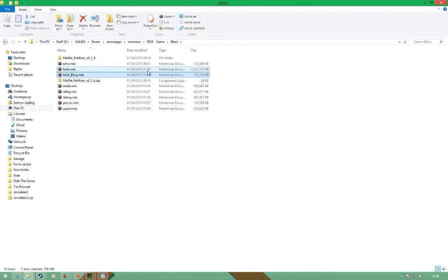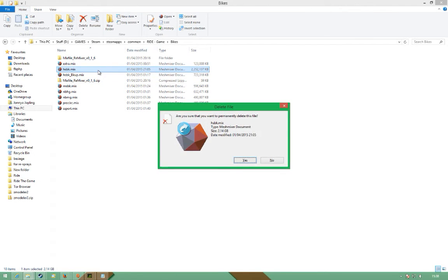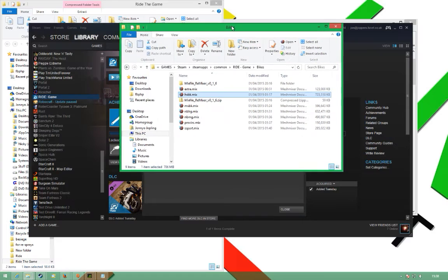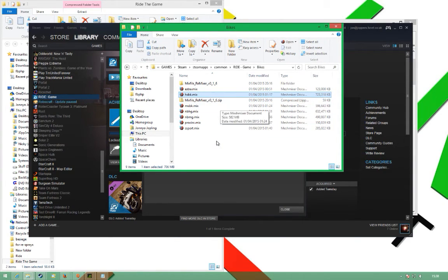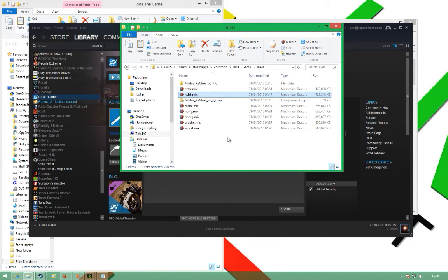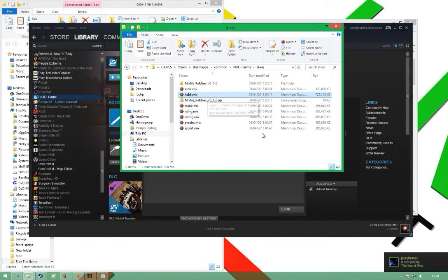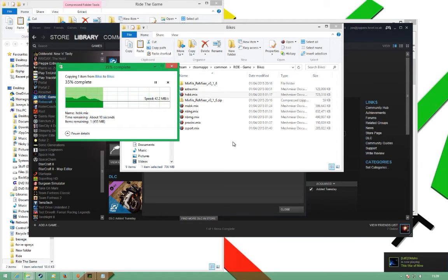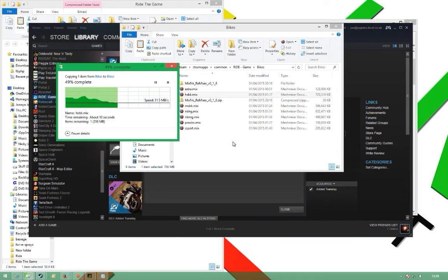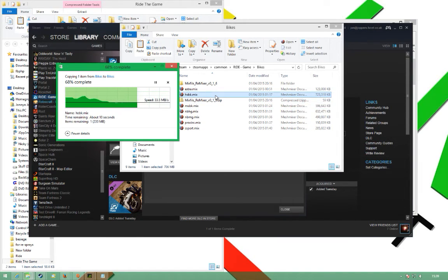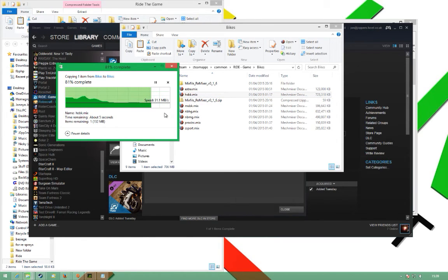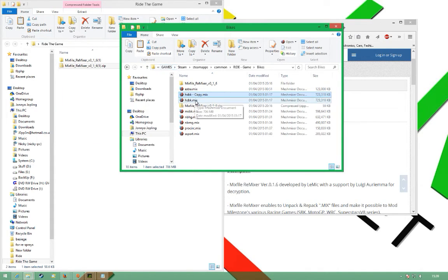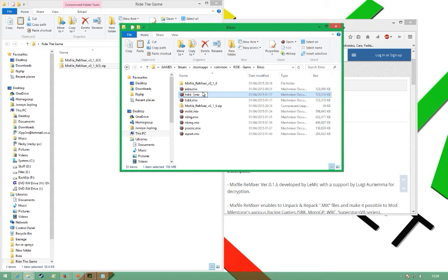The bike that I wanted was in HSBK.mix. Now to start off with I recommend backing up everything that you do because you might bugger it up, it might go wrong, it might go corrupt. I'll make a copy of that, which is quite a large file really, 723 meg. I don't need Steam open anymore. There we go, there's my copy. I'll rename that underscore backup.